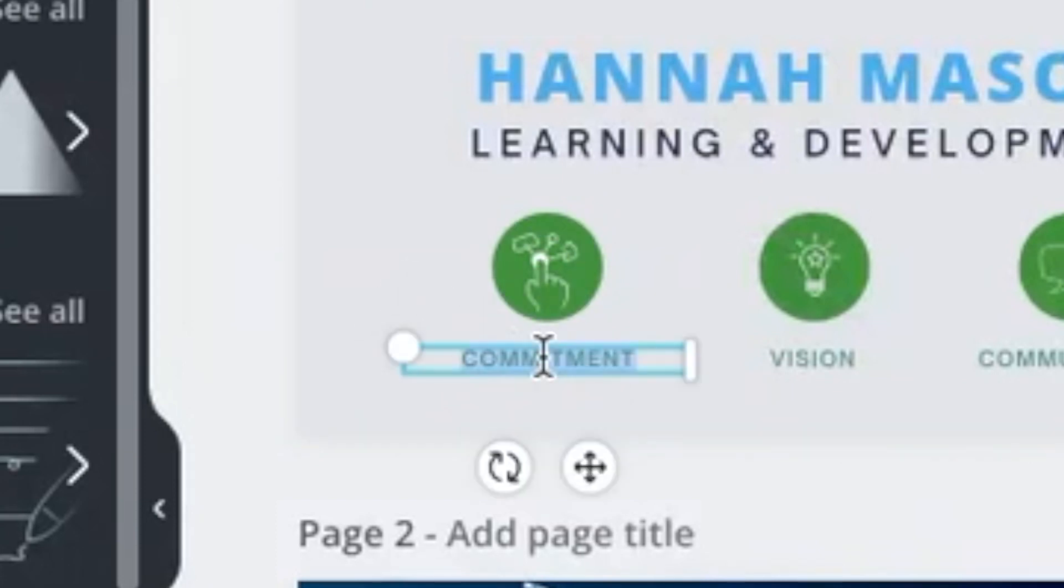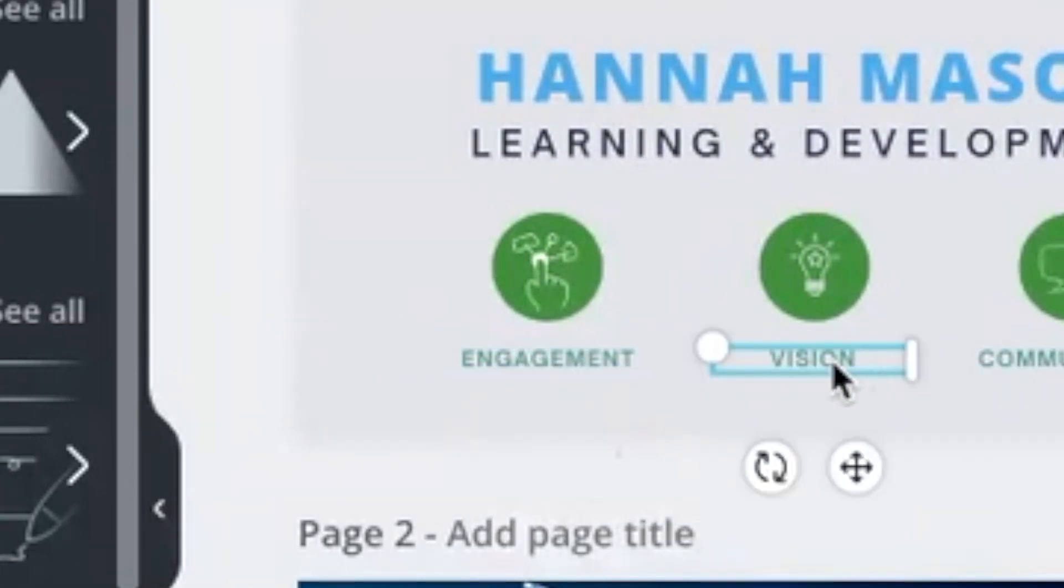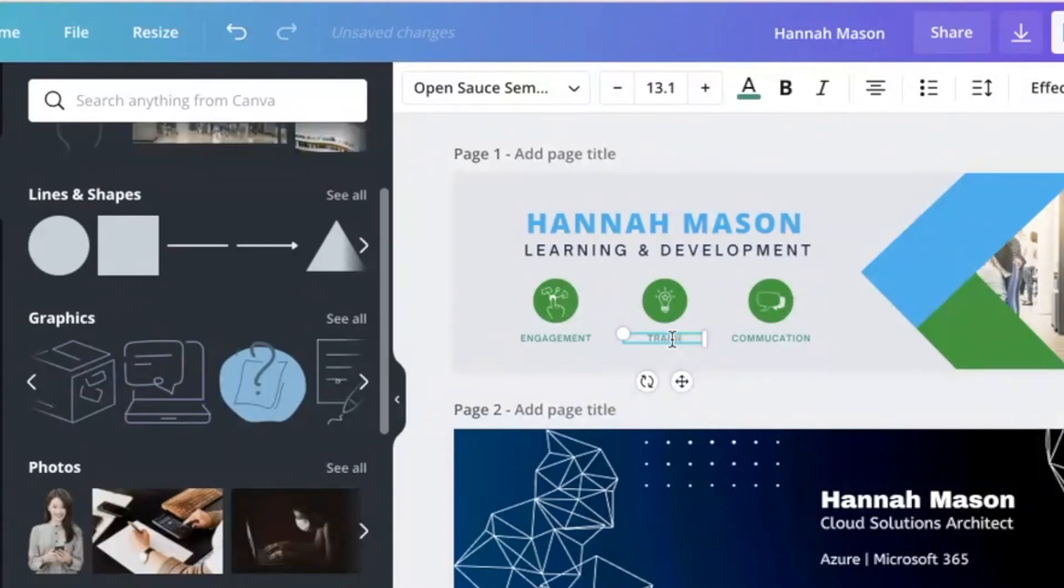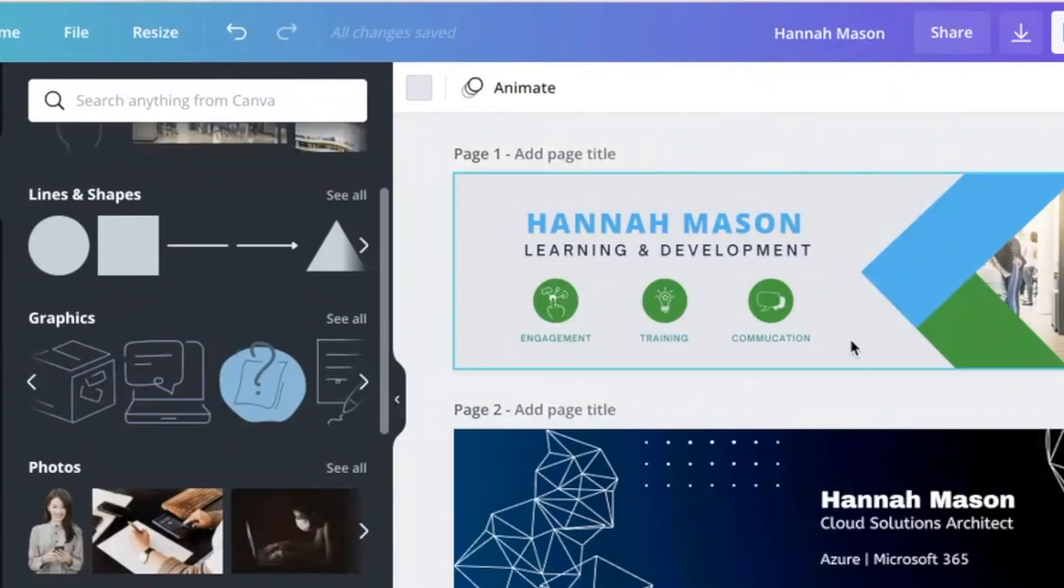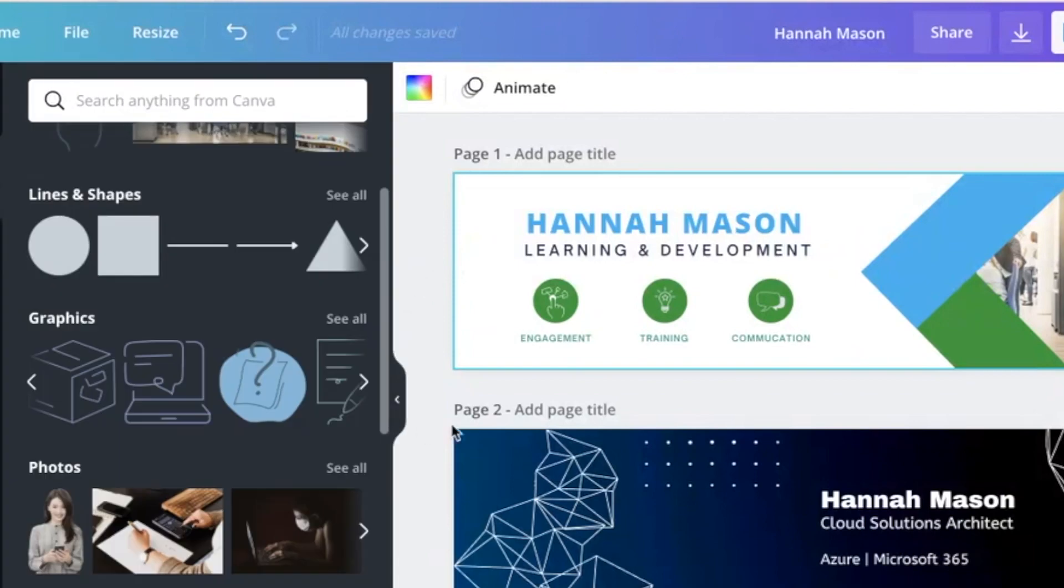And then I might want to just change these words as well. So perhaps I'll change this to something like collaboration, or maybe engagement, learn, training, or we'll keep that as communication. And you can even change the background color here. So I think that looks nice.